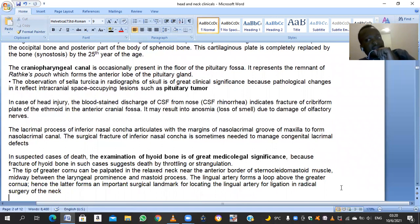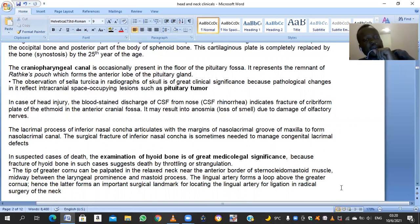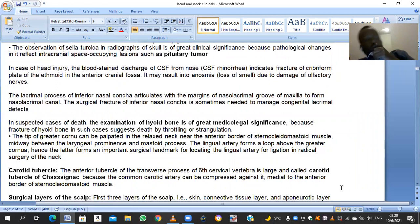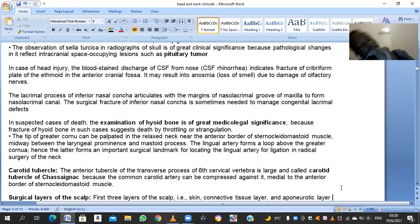The hyoid bone is examined in cases of sudden death, as fracture of the hyoid bone can suggest death by throttling or strangulation. There is a carotid tubercle on the sixth cervical vertebra — the anterior tubercle of the transverse process of C6 is very large, known as Chassaignac's tubercle. The common carotid artery can be compressed against it, and beyond this point going upwards the common carotid artery becomes superficial and its pulsations can be felt.